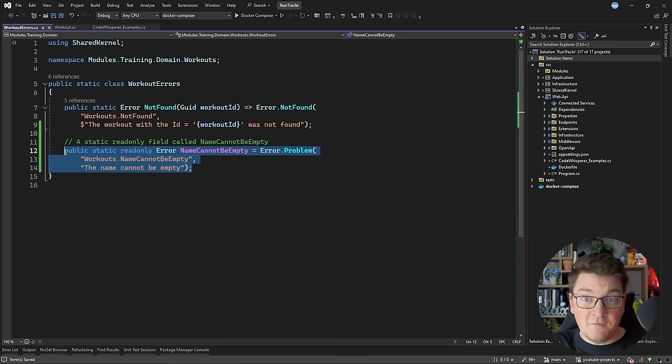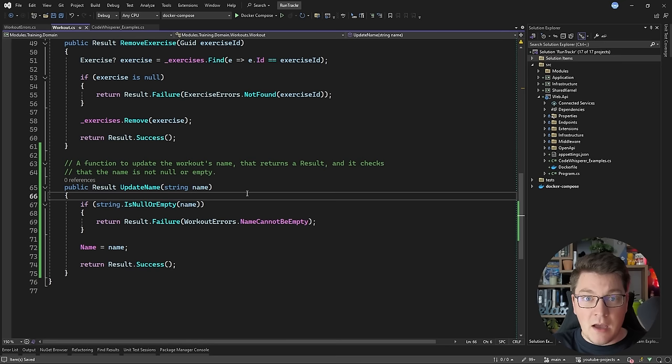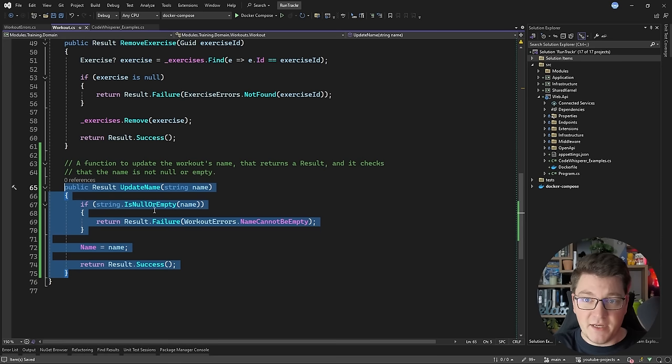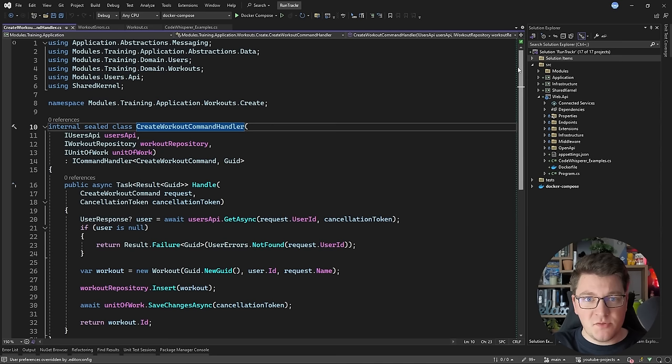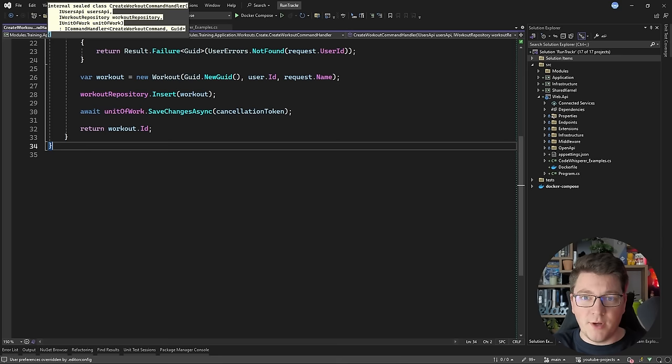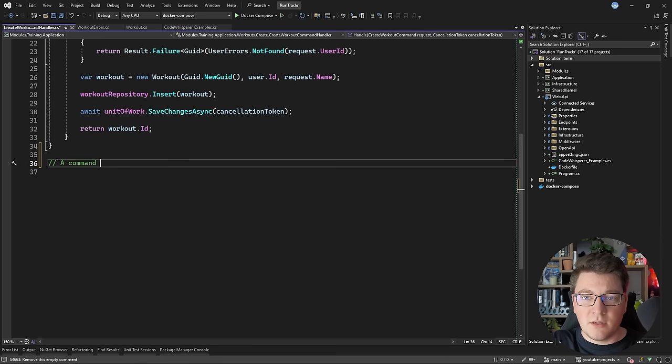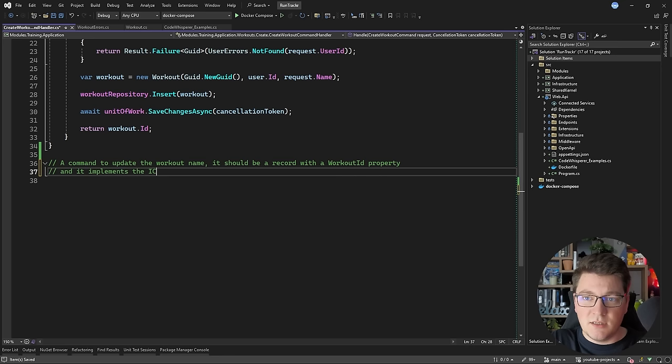If I go back to the Workout class, everything is compiling. Now I want to get CodeWhisperer to implement a complete use case that's going to fetch the workout from the database and update the name. I'll head over to the create workout command handler because I want CodeWhisperer to have some initial context of what I'm trying to generate. I first want to generate a command object — a command to update the workout name — and I'm going to say it should be a record with a workout ID property that implements the ICommand interface. I'm getting the UpdateWorkoutNameCommand with the workout ID and the name arguments.